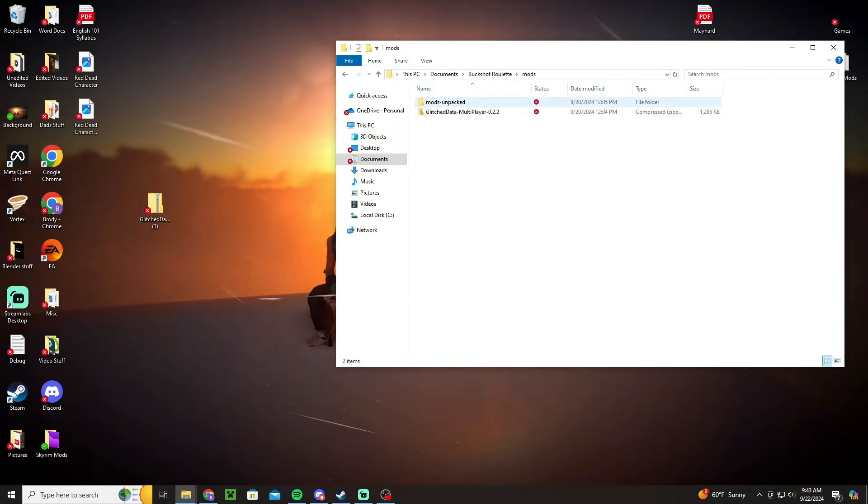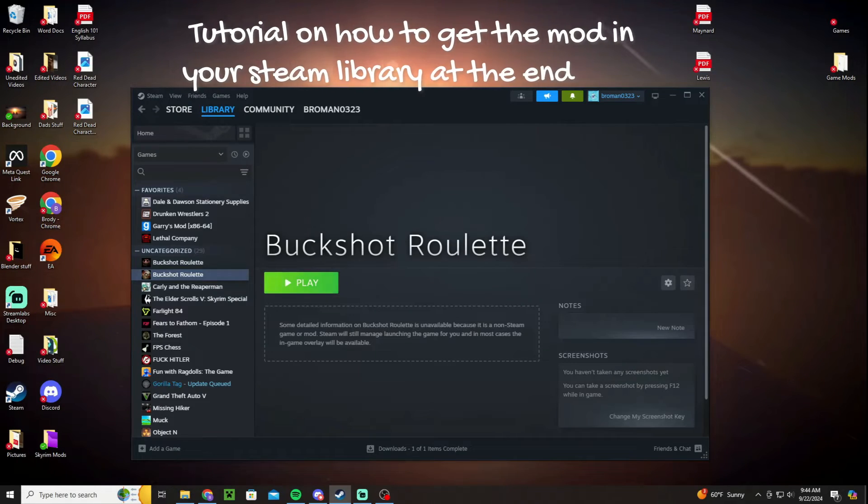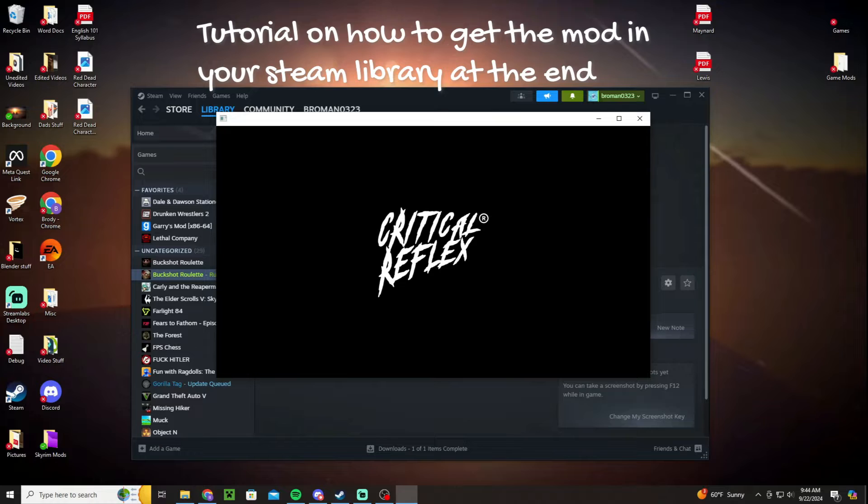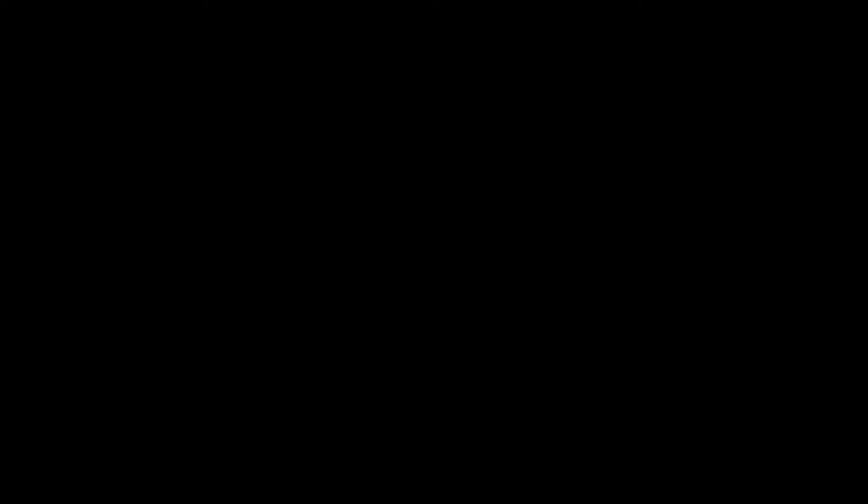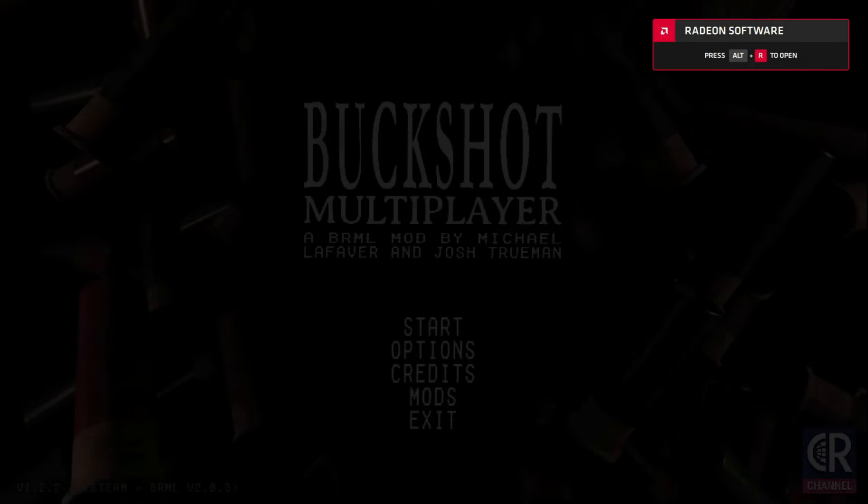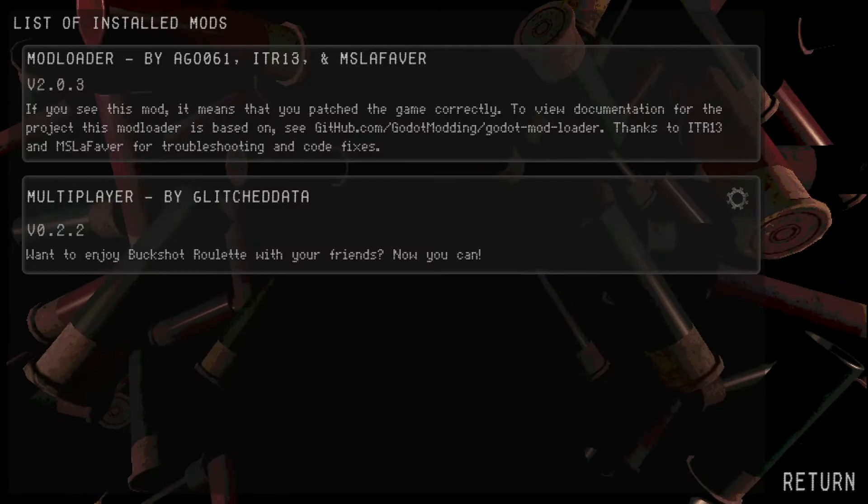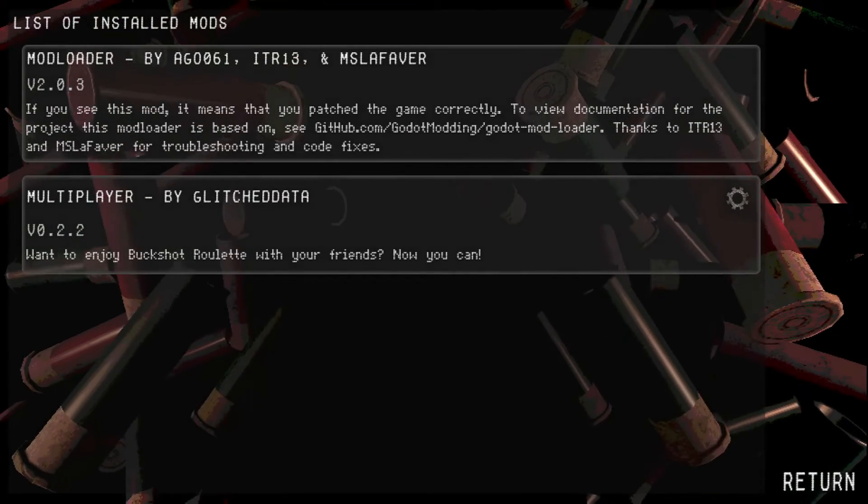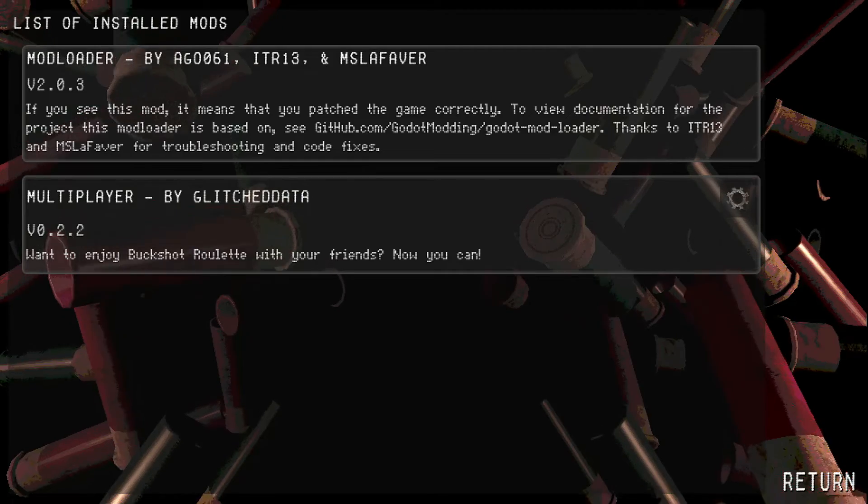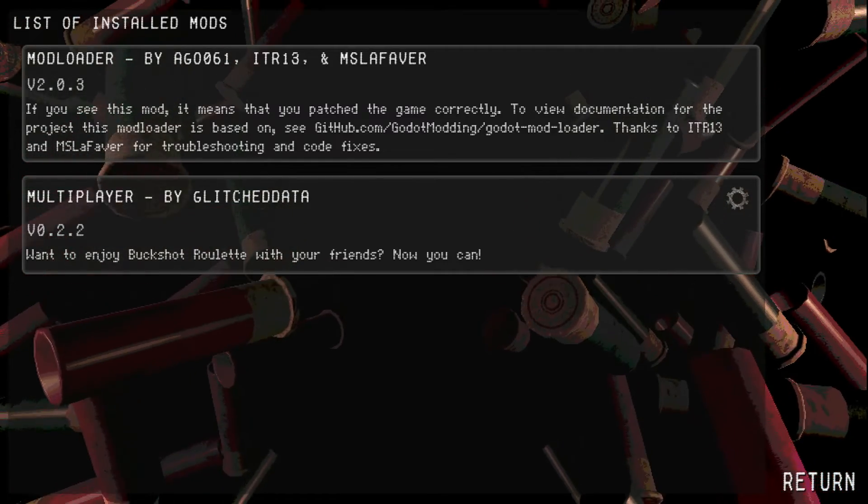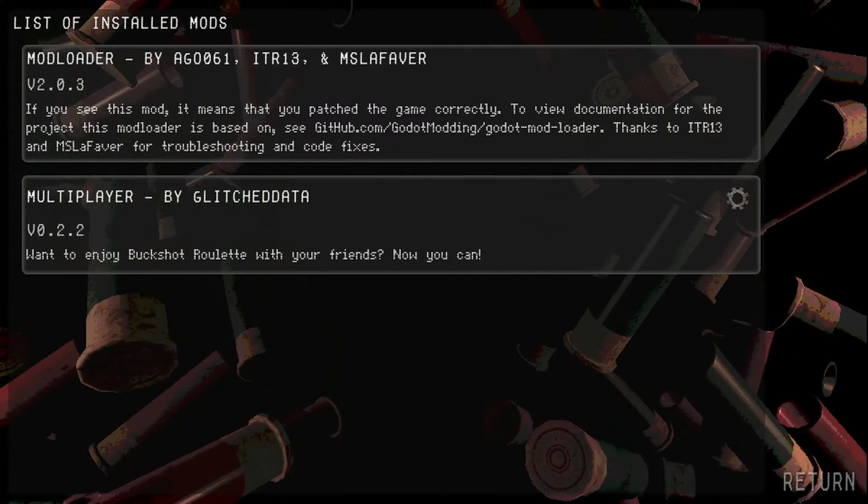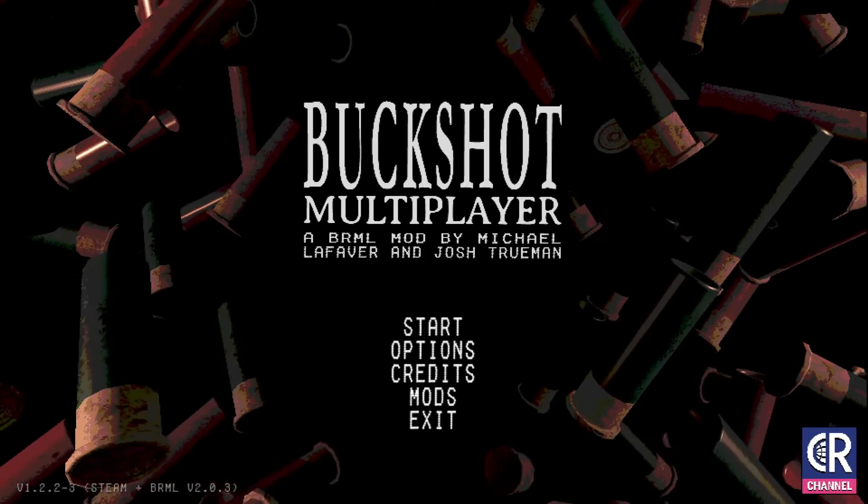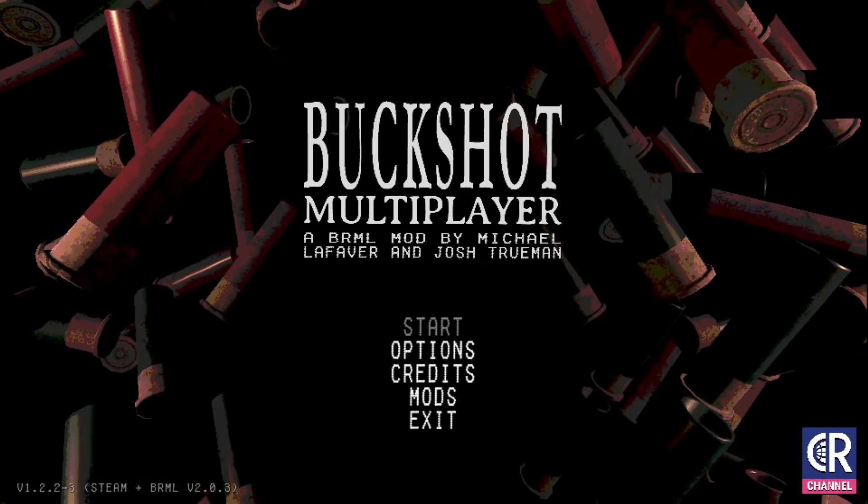And then once you do that your game should be set up, and then to actually get into a game if you were to launch this, all you would have to do is go into the game. And when you go into mods, it's just a mod loader and multiplayer. If it says that you know it's working, you set it up right.